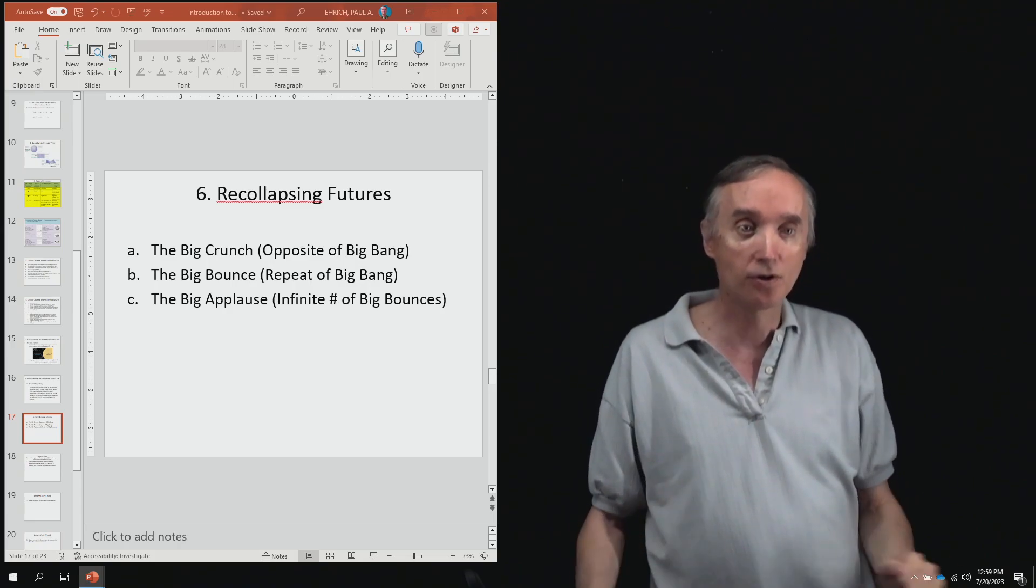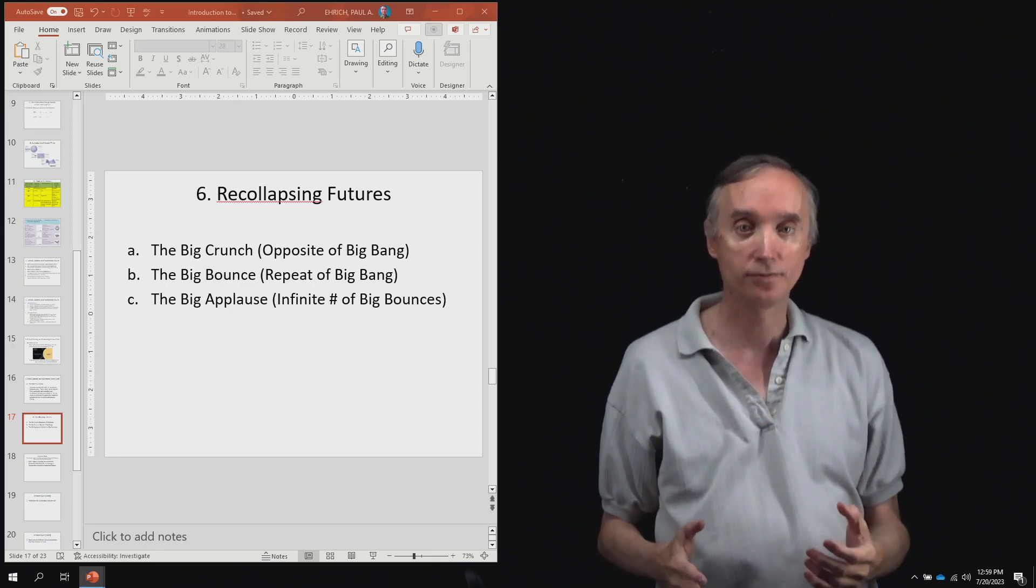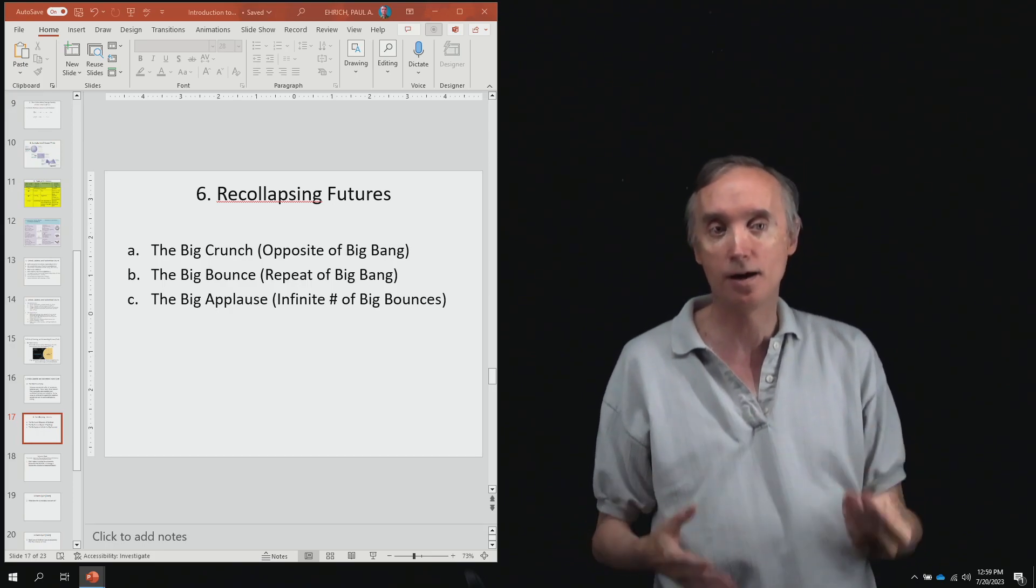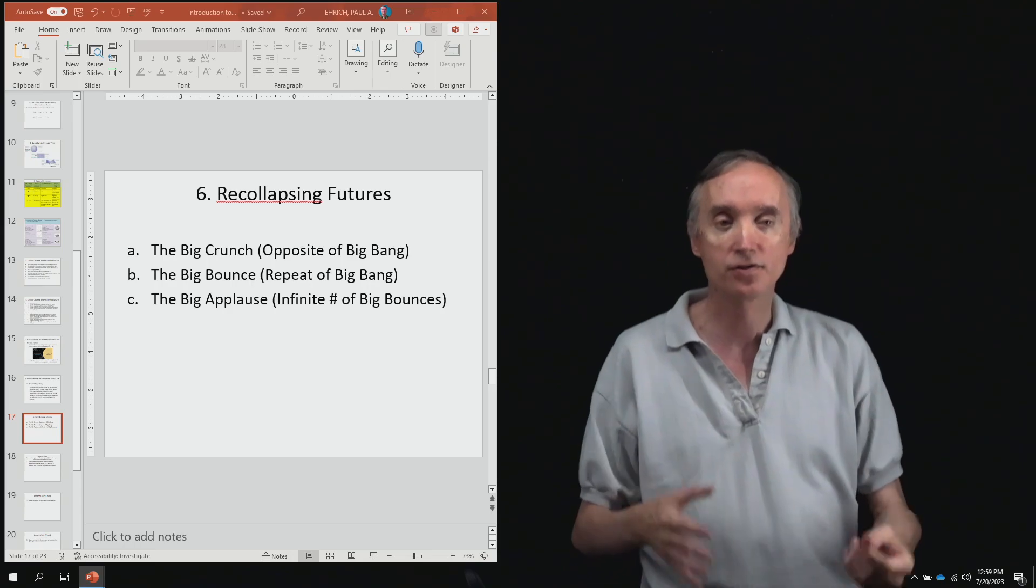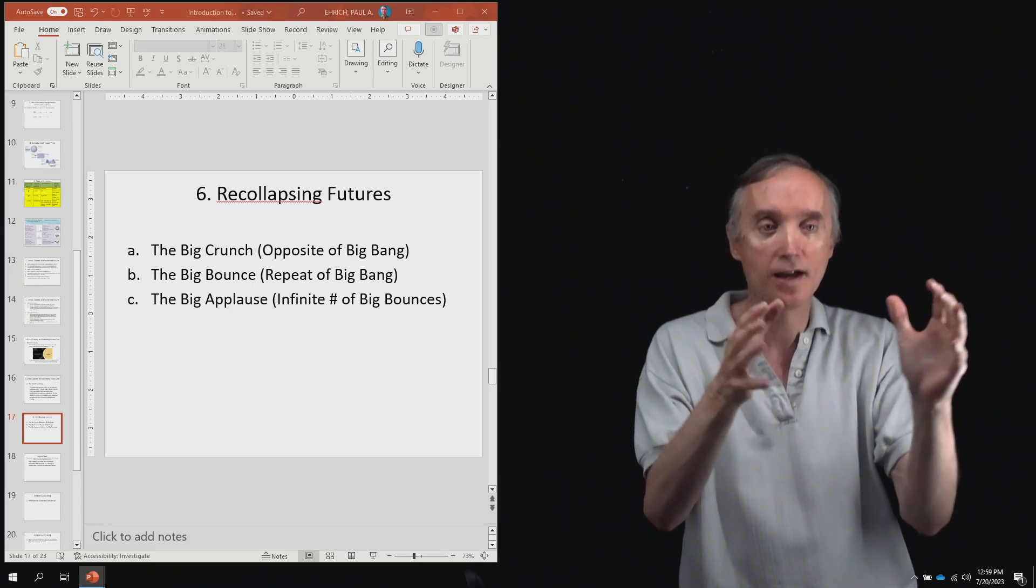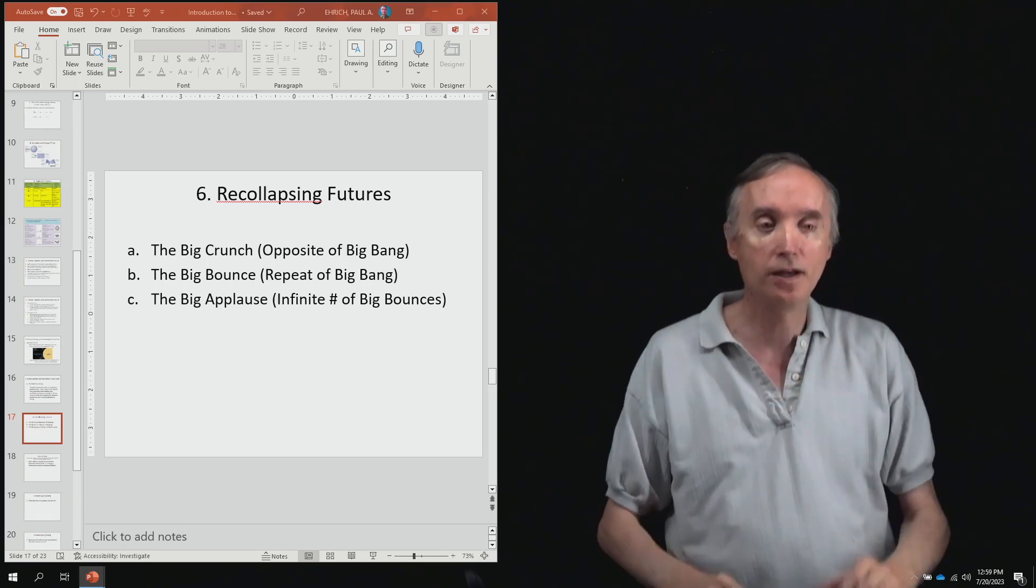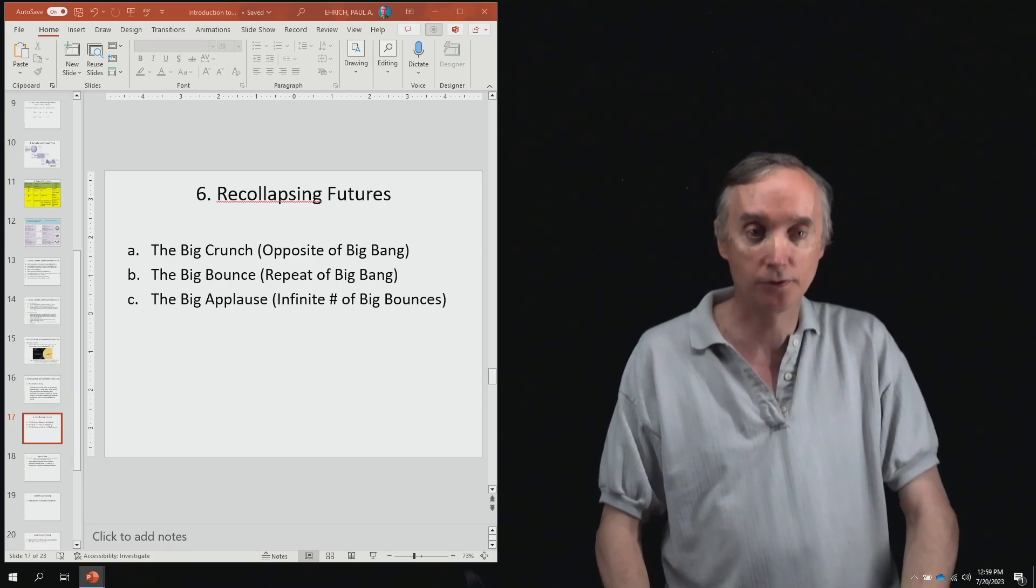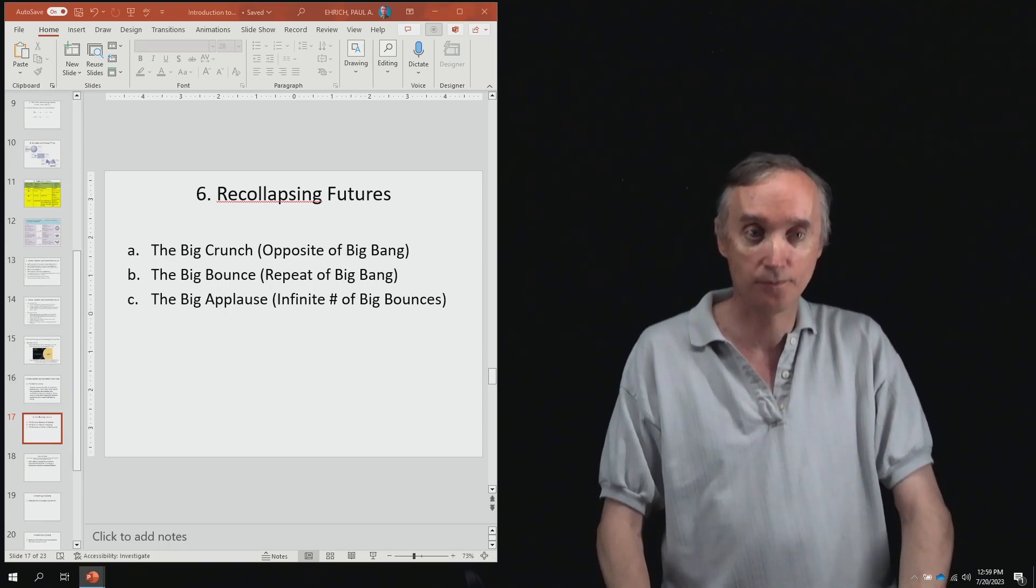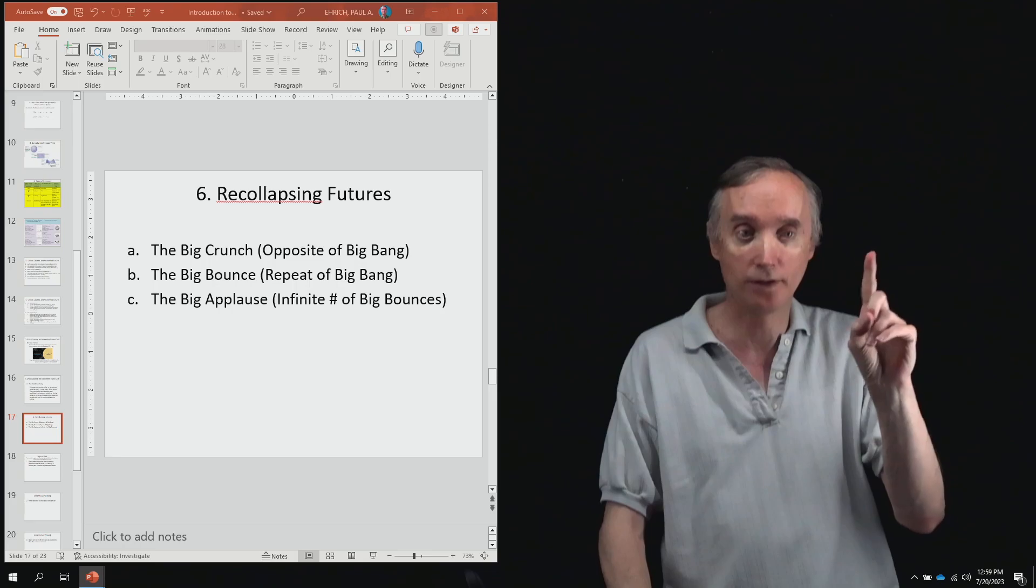So one theory is the big crunch. And the big crunch is going to be the opposite of the big bang. So as the universe collapses, what's going to be happening to the temperature of the universe? It's going to start to go back up again.